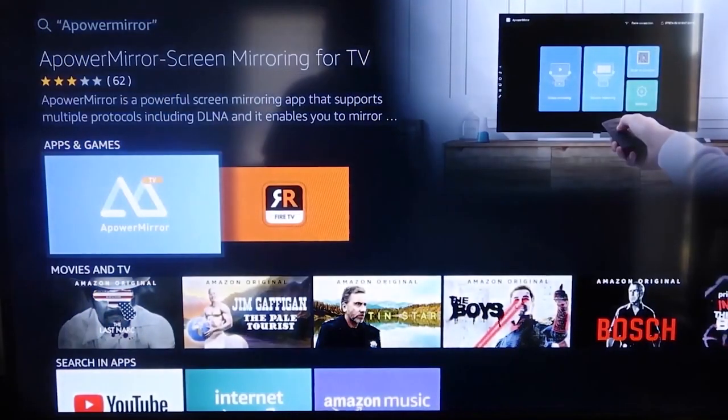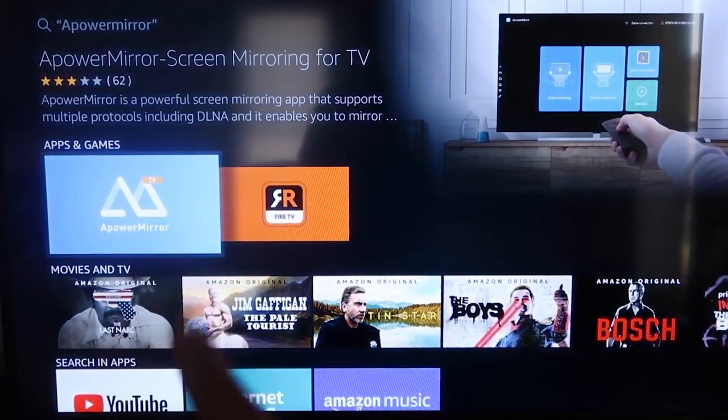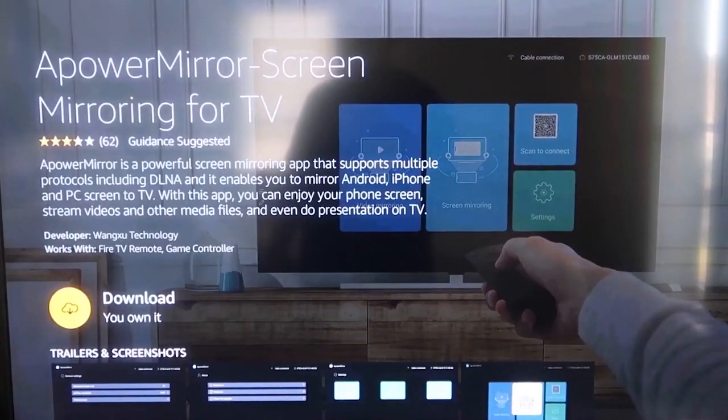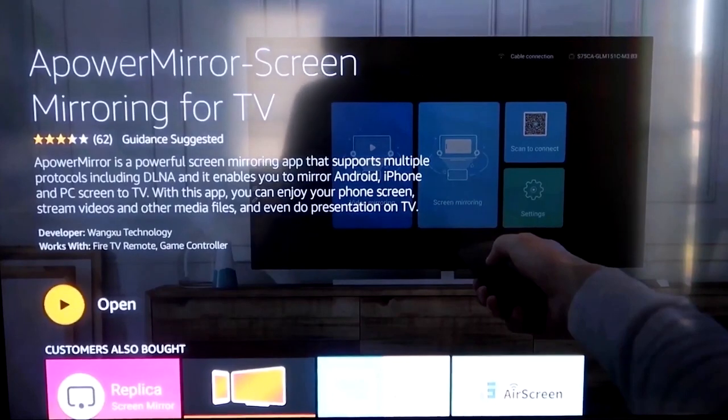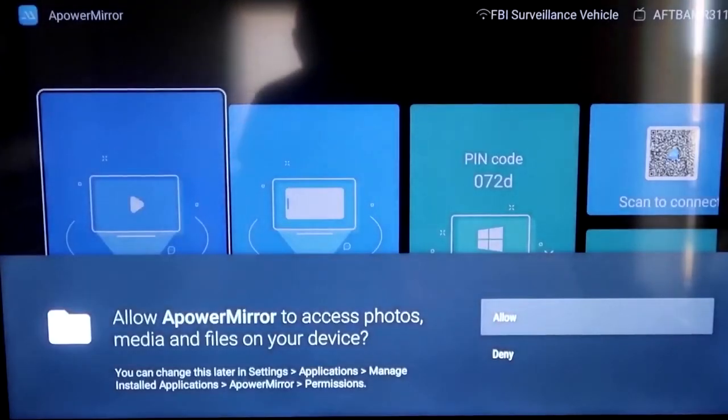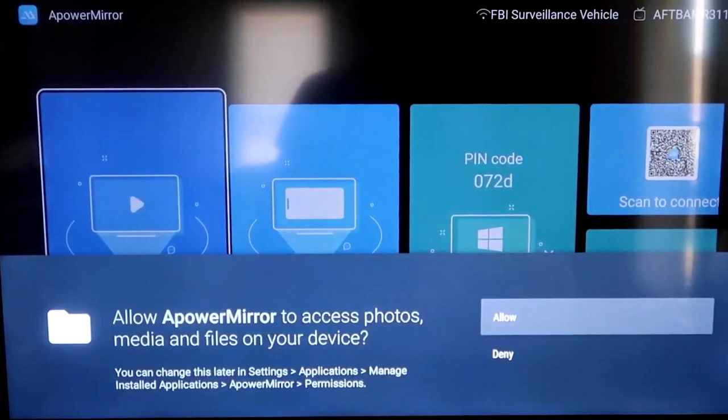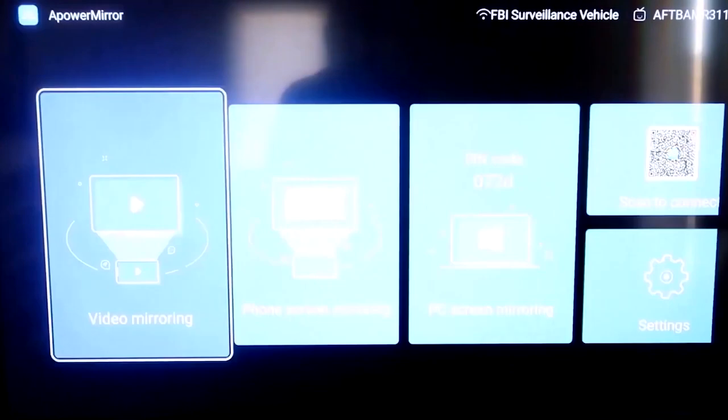And you should get that icon that's right there. Okay, and it'll take you to this screen here and then you'll go ahead and click OK on your remote control to download it. Once it's installed, go ahead and click Open. And it'll take you to this screen here. You have to allow access of A-Power Mirror to access your photos, media, and files on your device. So just go ahead and click on Allow.